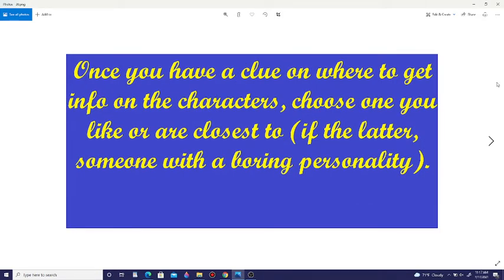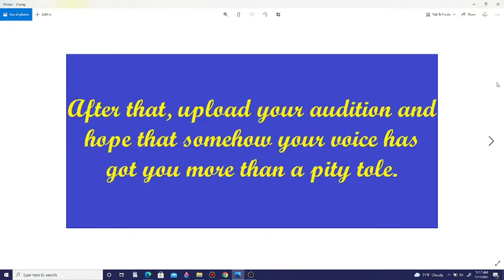Once you have a clue on where to get info on the characters, choose one you like or are closest to. If the latter, someone with a boring personality. After that, upload your audition and hope that somehow your voice has gotten you more than a pity role.